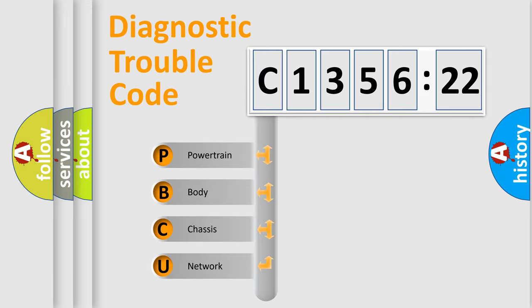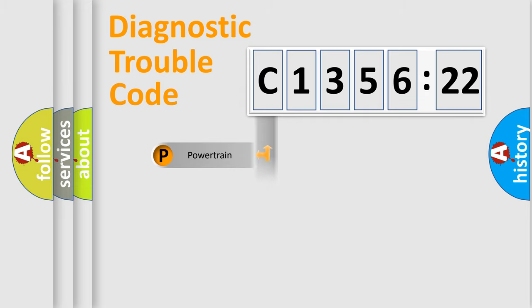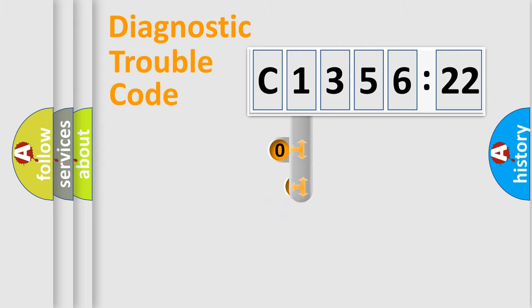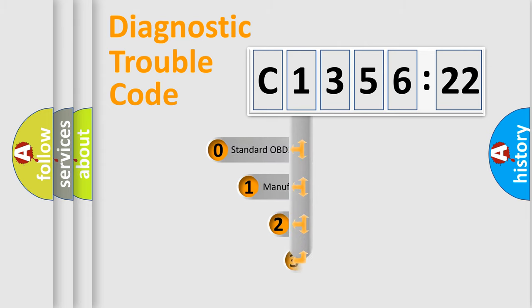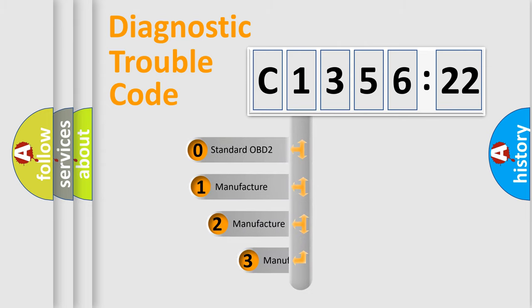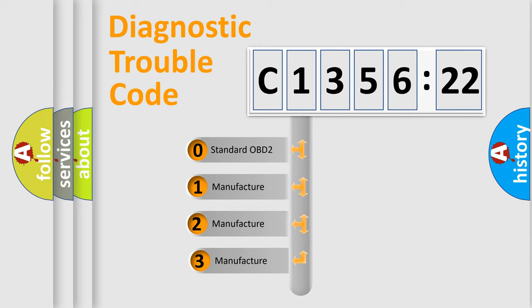We divide the electric system of automobile into the four basic units: Powertrain, Body, Chassis, Network.